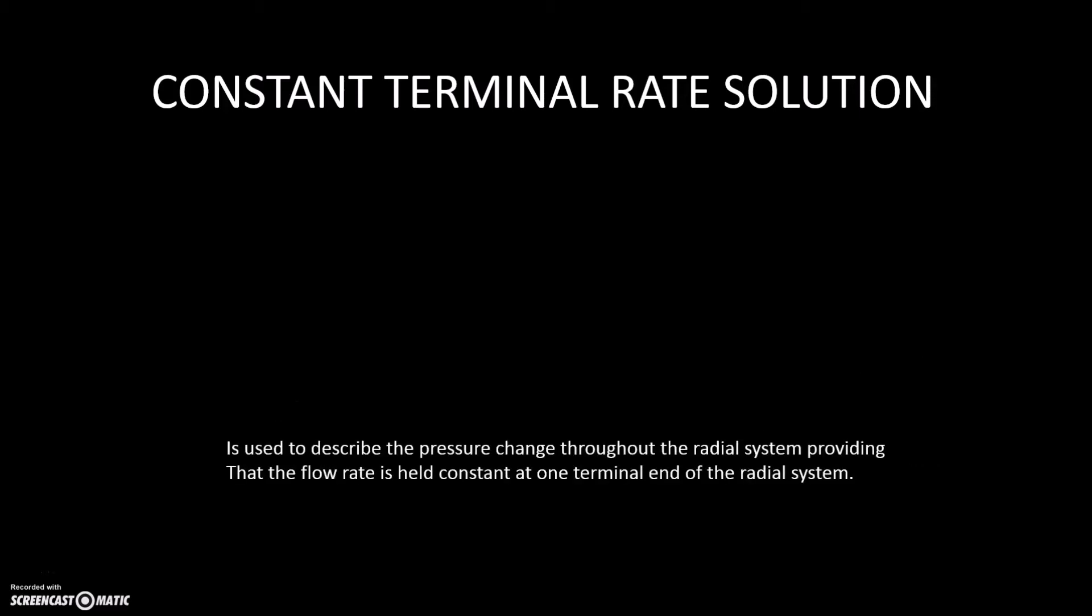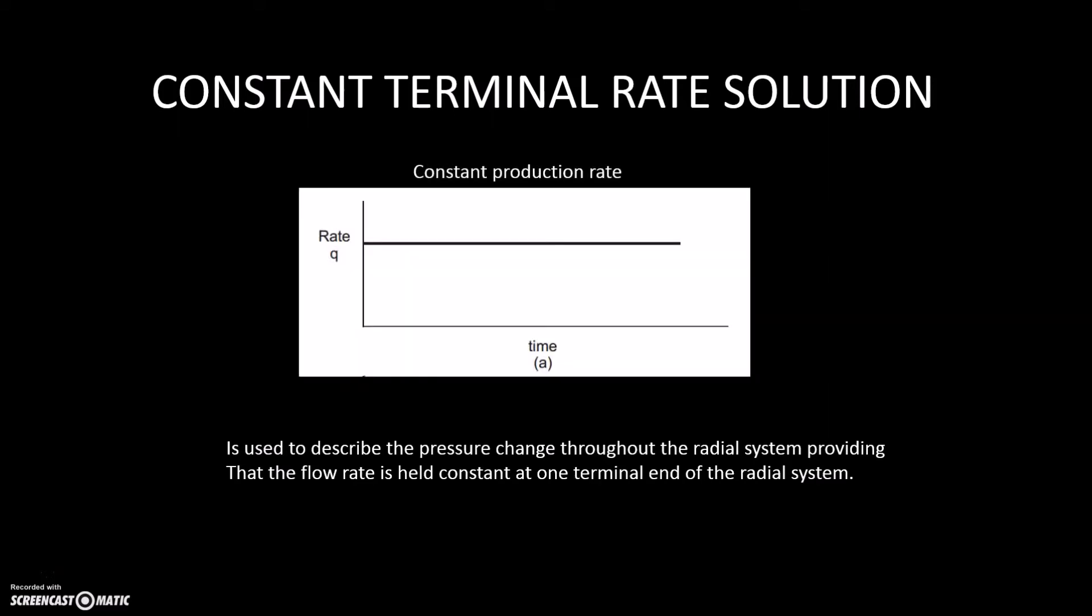So, what is constant terminal rate solution? Constant terminal rate solution is a method that is used to solve for the pressure change throughout the radial system, providing that the flow rate is held constant at one terminal end of the radial system. As you can see in the above picture, the production rate is held constant throughout the period.